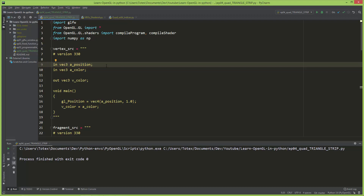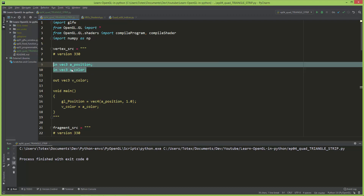In this episode we are going to take a look at how to draw a quad using triangle strips. But before that, I'm going to slightly modify the vertex shader to include layout qualifiers.